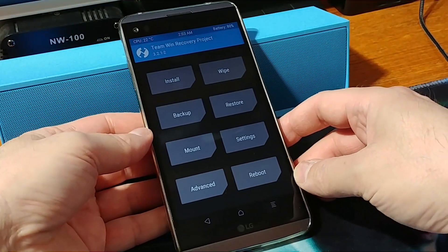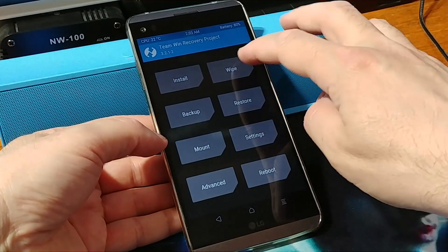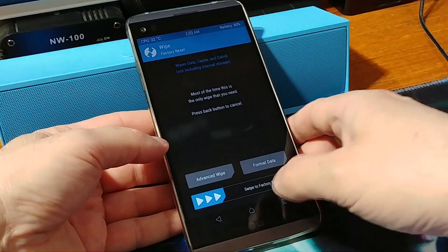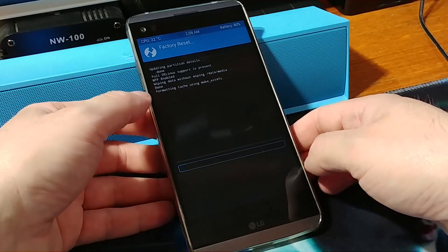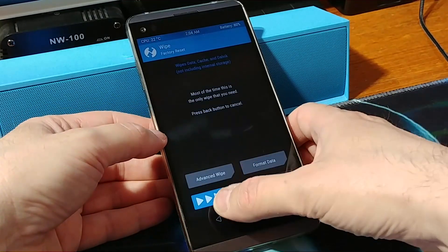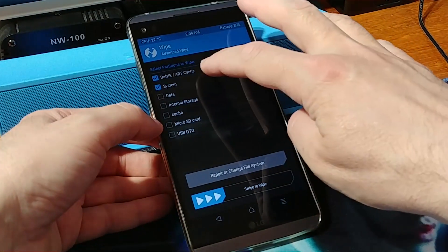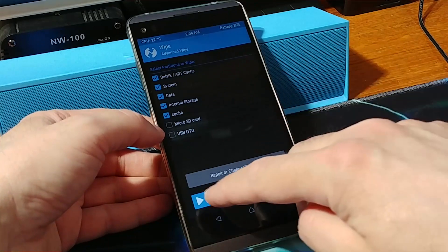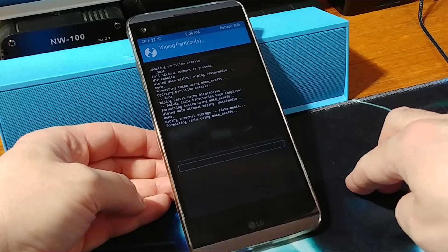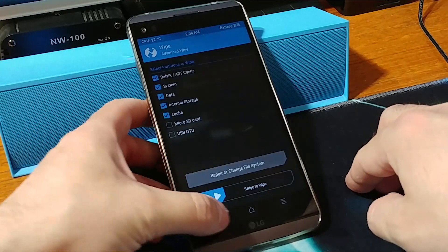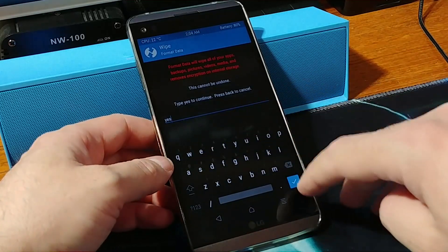Now we can start to install the stock ROM. Go ahead and do wipe — factory settings first of all. Second, do advanced wipe: all of the existing data, internal cache, and cache. Swipe to wipe. Then go ahead and format the data, just press yes.